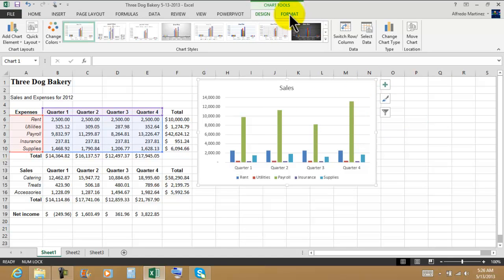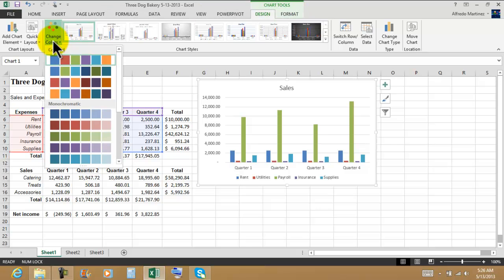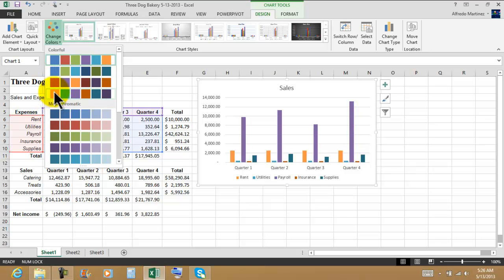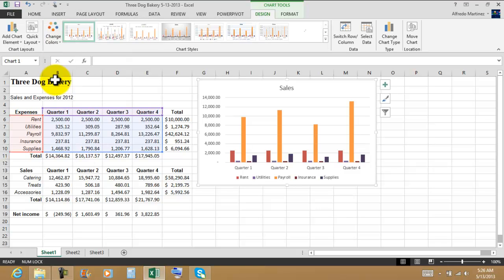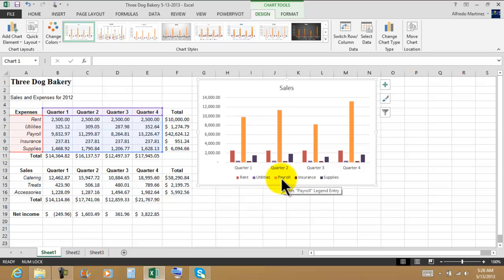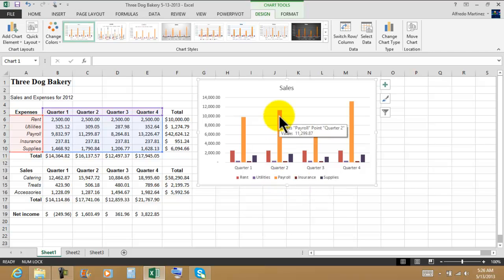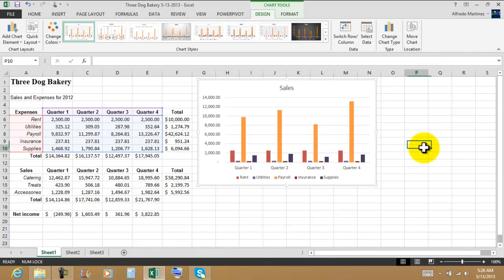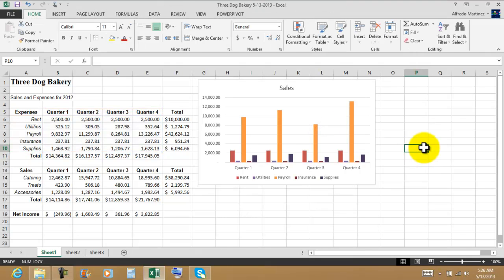Let me check under Colors. As you can see, payroll is the most expensive. There is the orange one. When we bring the pointer into the column, the larger screen tip gives me all the information about payroll, Quarter 2, and how much money is spent.